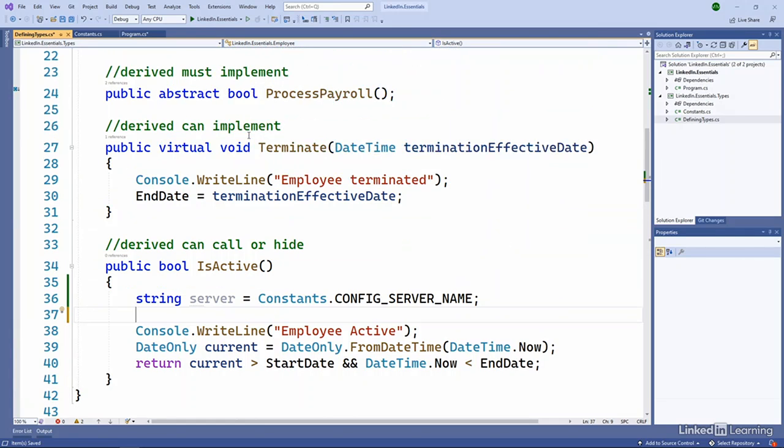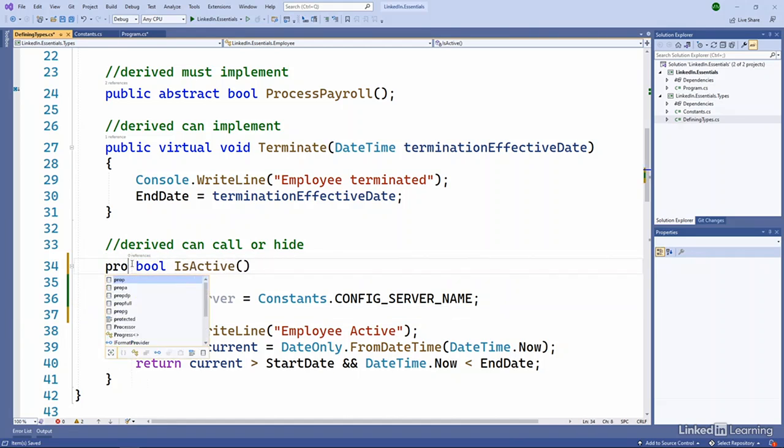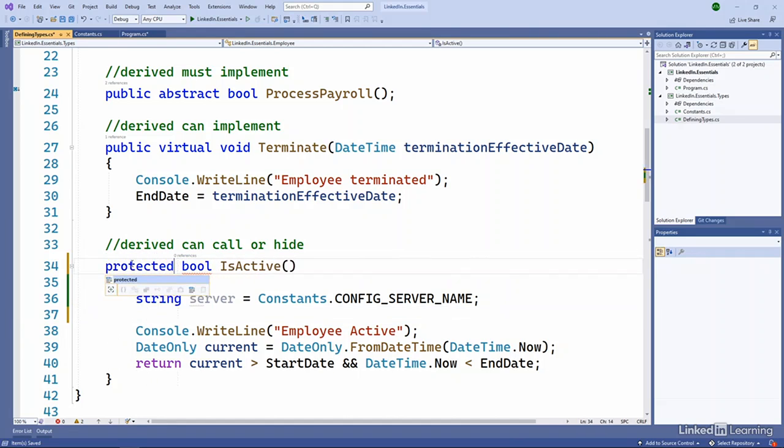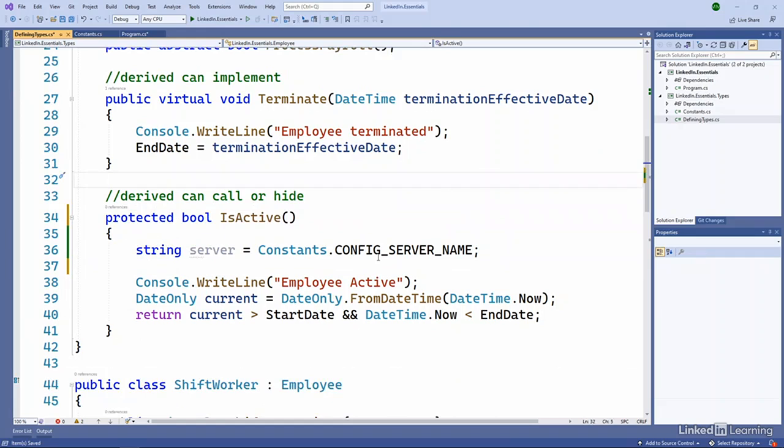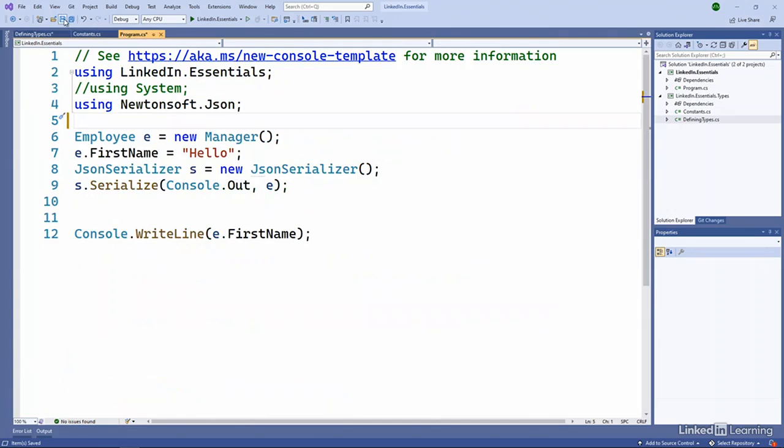And the other one you'll commonly see is protected. So maybe for this public bool is active, we'll change this to protected. And what that means is it's accessible from this type or derived types. So if I go back out to my program here, we'll save everything to pick that up.